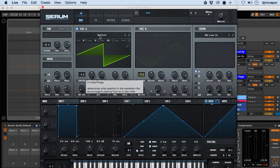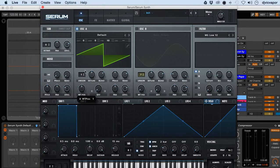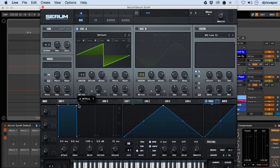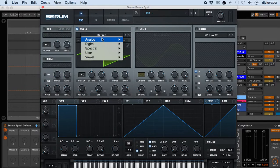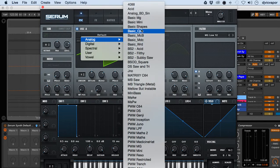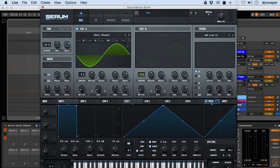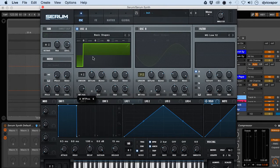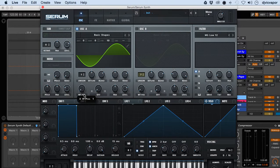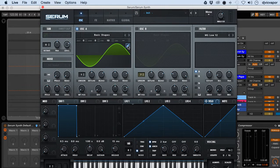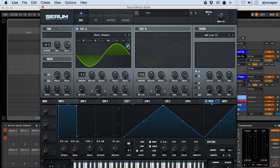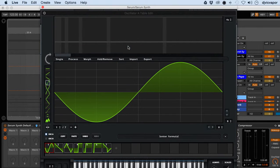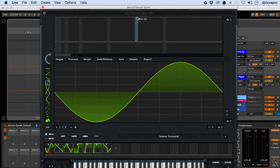How do we access that in Serum? We have the basic wave shapes here, seven on default. Let's click the little pencil tool here in the corner and now we're in the wavetable editor.